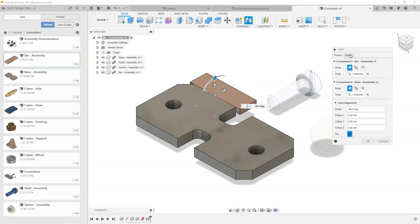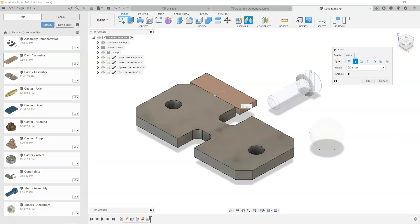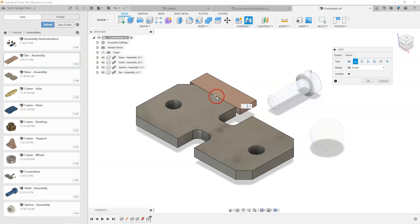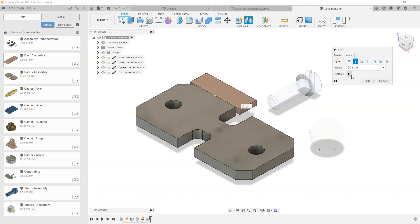Looking at the Motion section of the dialog box, this is where we select how the component can move. We've fixed it on a line, but there are still other degrees of freedom. Under Motion there are several options. Rigid fixes it completely in place — it can't move anywhere. Revolute makes it revolve around that joint origin. If we created the joint origin at the top line and aligned the two surfaces, selecting Revolute and hitting Play demonstrates it rotating around that joint origin.